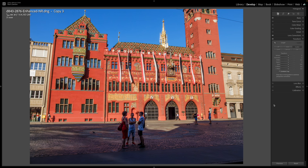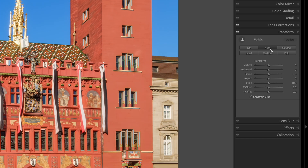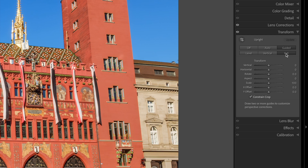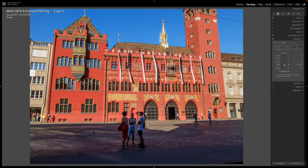Lightroom has buttons for instant fixes for different combinations of these. The Auto button will attempt to apply a balanced correction for both horizontal and vertical convergence, while the Full button applies a stronger correction. They can be effective, but in my experience they don't always correct horizontal convergence fully, and very often I can't see much difference between Auto and Full. They're worth trying out, but for this photo they're not that effective.